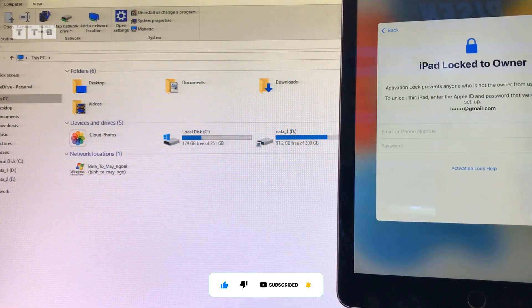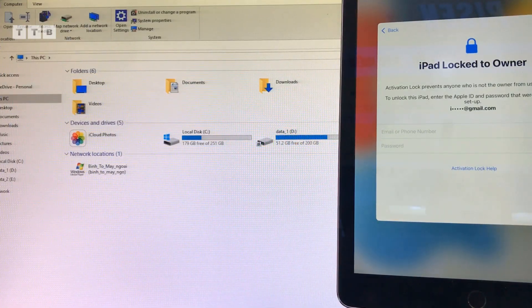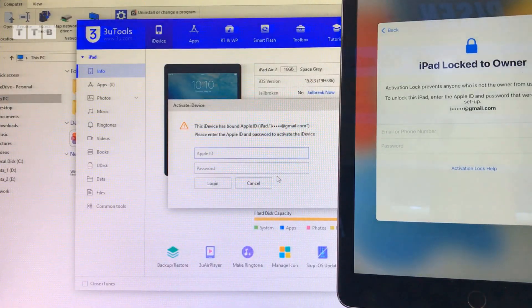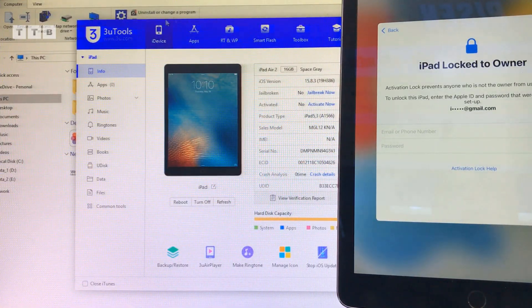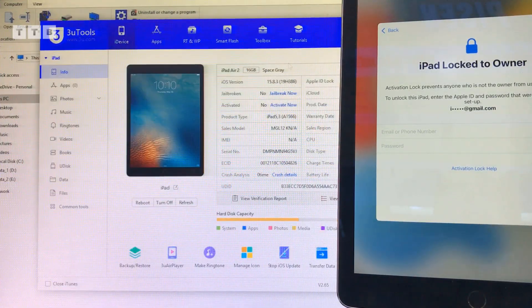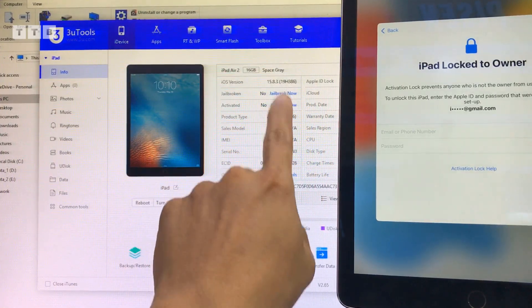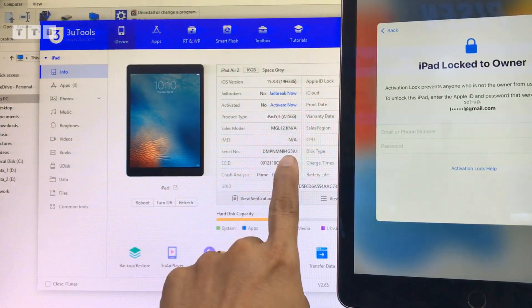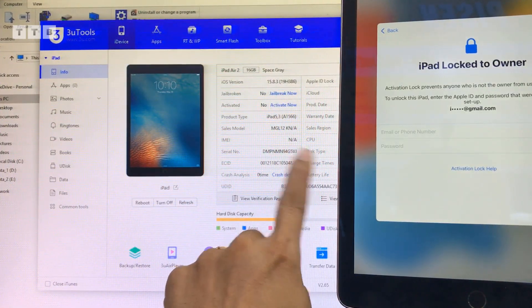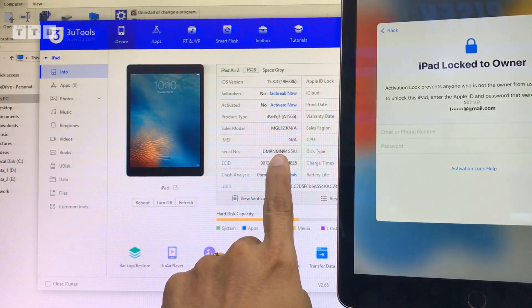Giờ mình ghim vô máy tính, mở about tool lên. Con này thì USB khá là cao, 15.8.3. Máy model WiFi thì không có số mây là hợp lý.